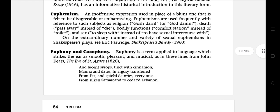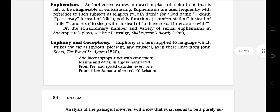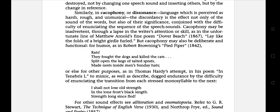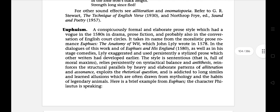The next literary term is euphony and cacophony. Euphony is a term applied to language which strikes the ear as smooth, pleasant and musical. Cacophony, or dissonance, refers to language which is perceived as harsh, rough and unmusical.